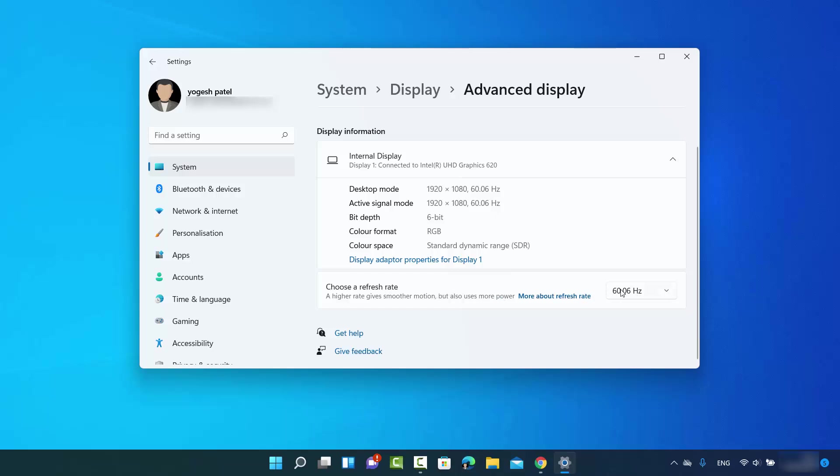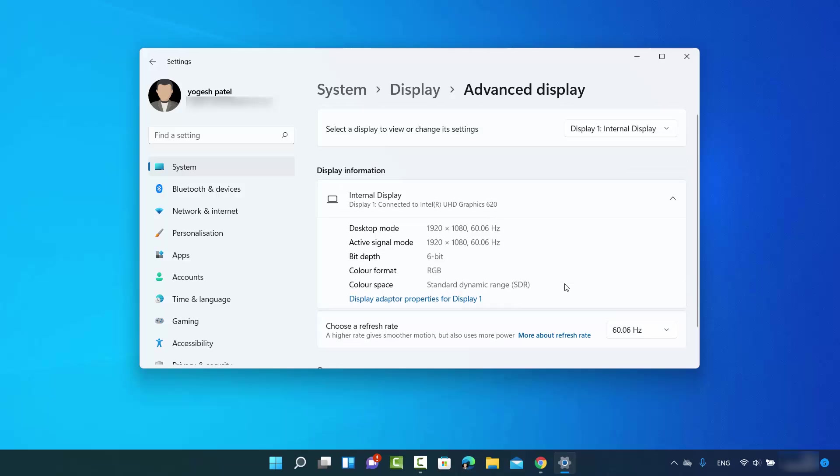In my case, currently it's 60.04 Hertz. Now if you have multiple displays, you can change the display from here.